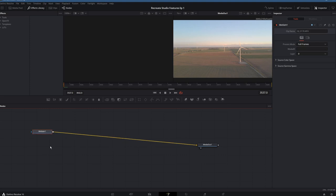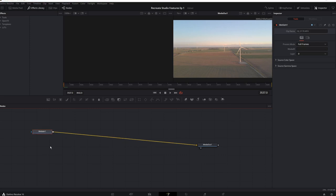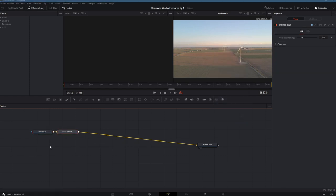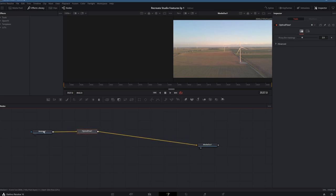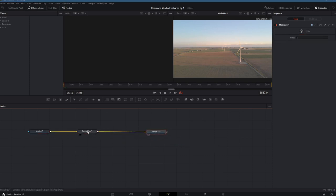Inside Fusion, I'm now going to create an optical flow. What this node does is establish the vectors that need to be in the background for time mapping.